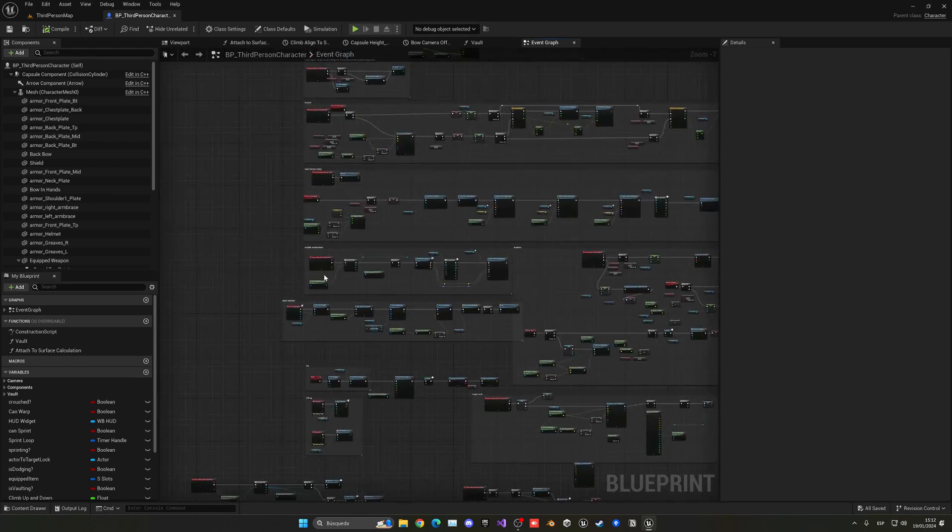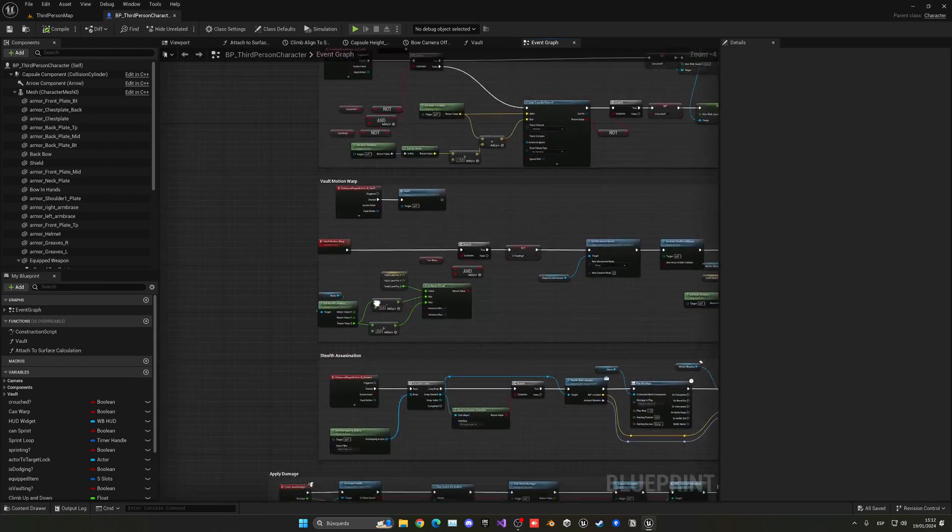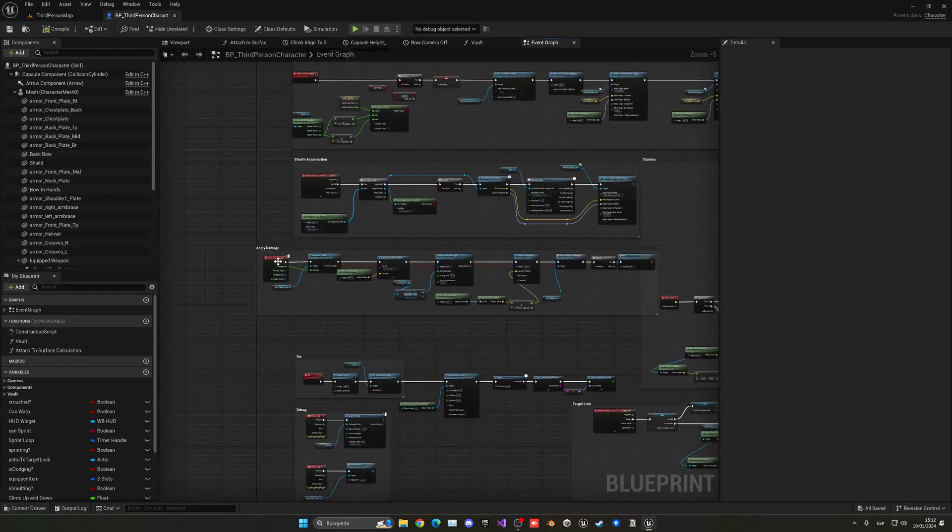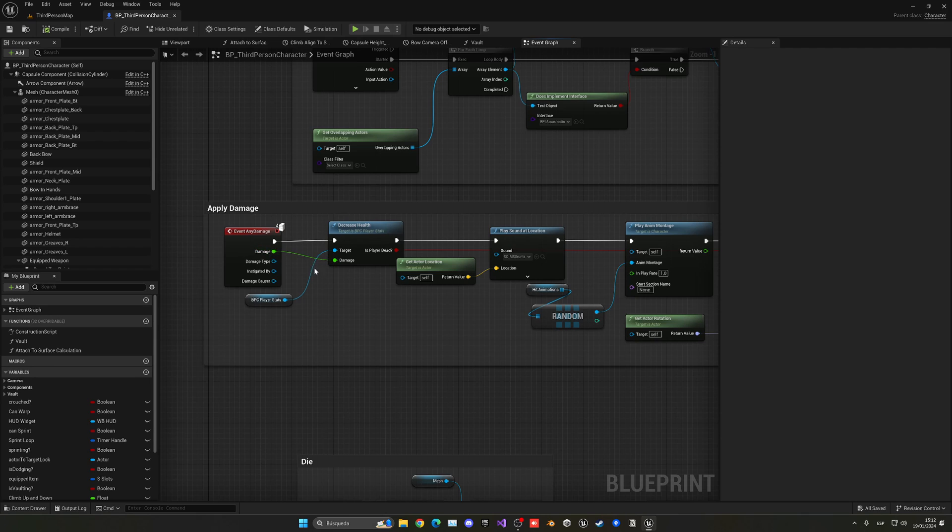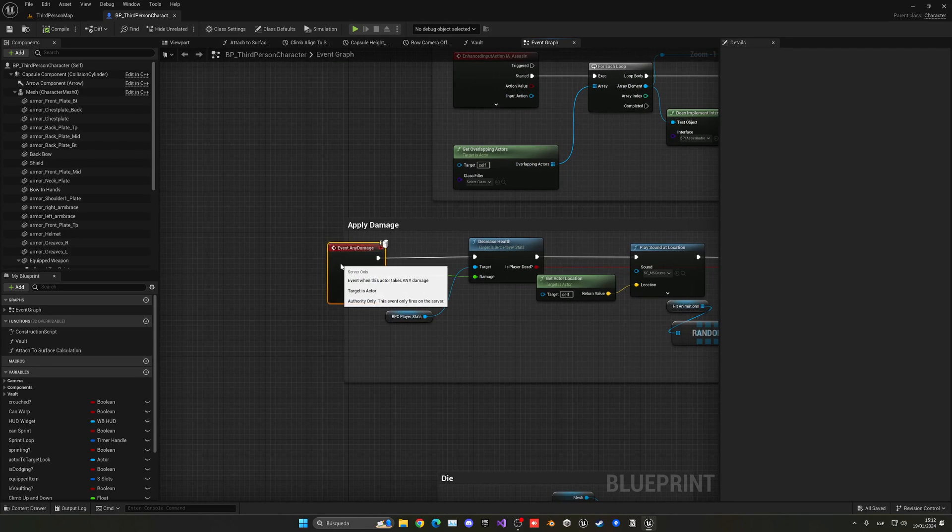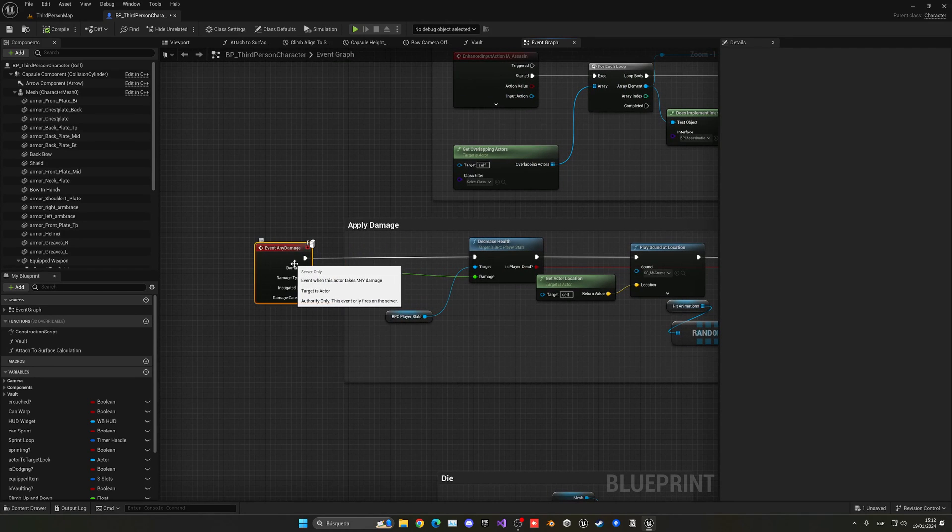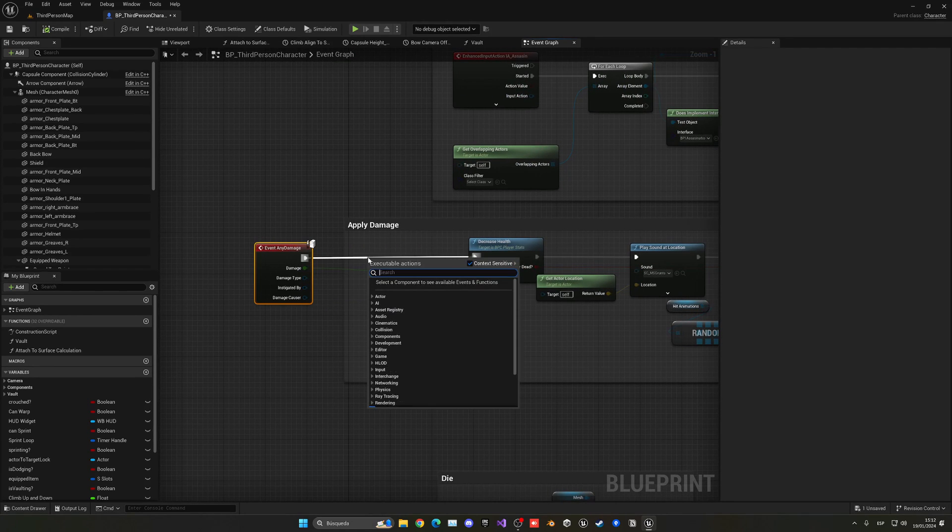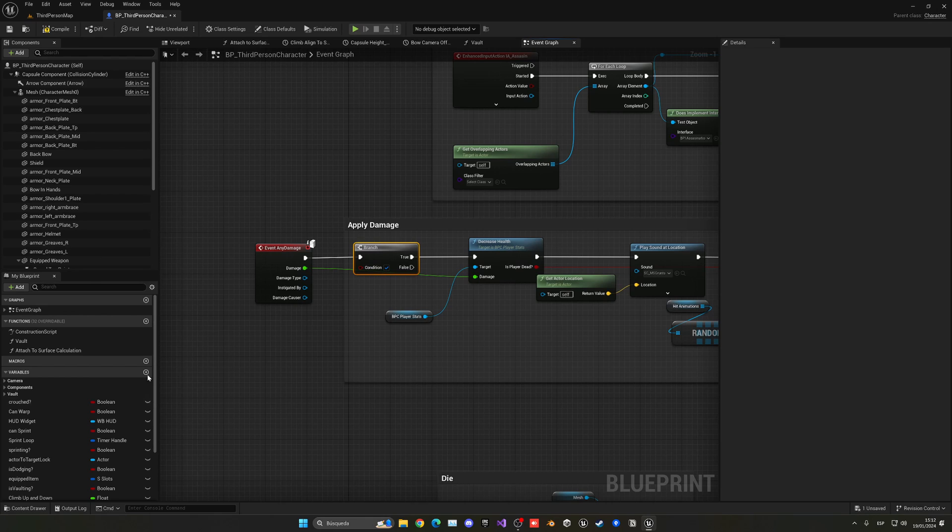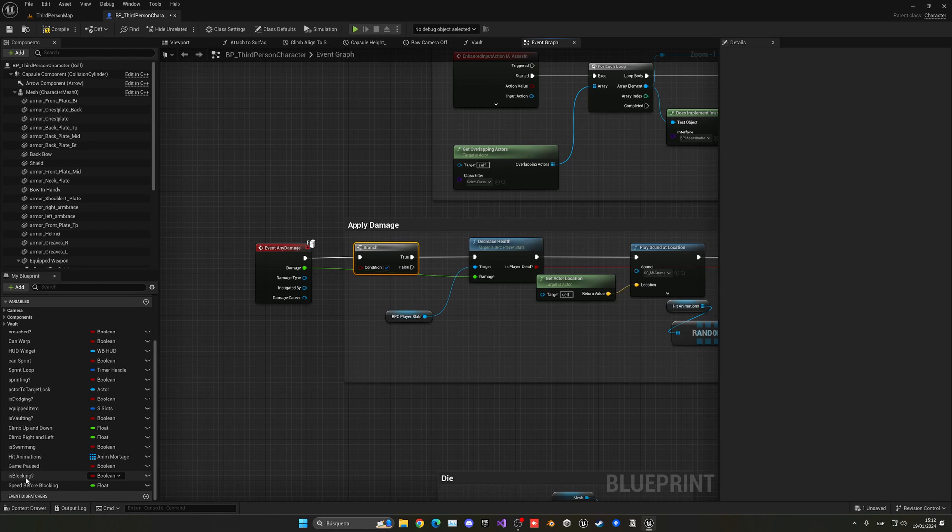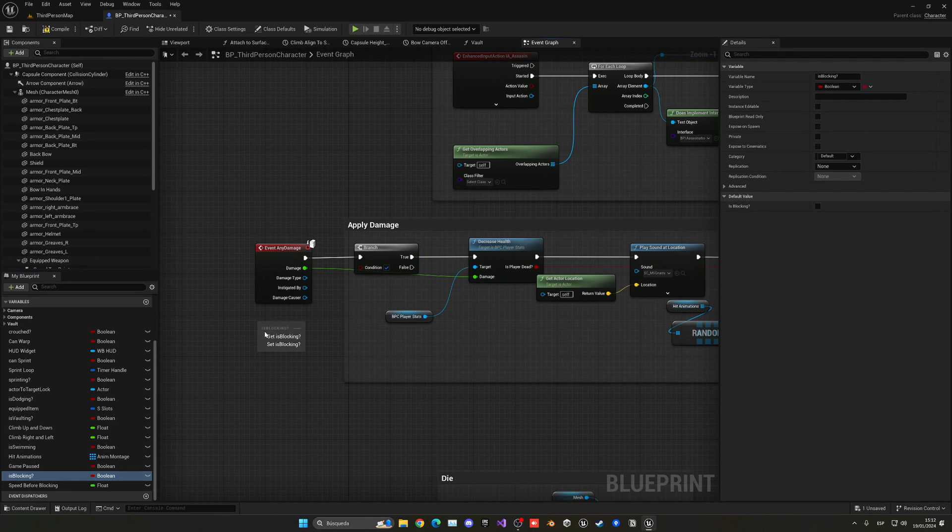In the health system when we receive damage that we have blocking set to true, we will basically receive half instead. So in this case, let's go to our health system, which is here apply damage. You can see that we are receiving our damage. So before doing anything and decreasing the health and everything like that, we are going to make a branch and just get is blocking is true.